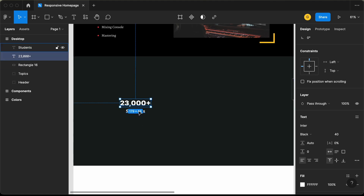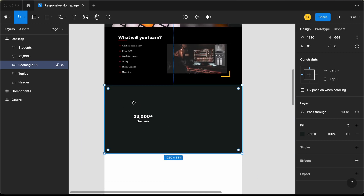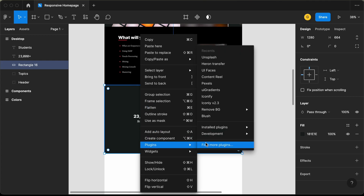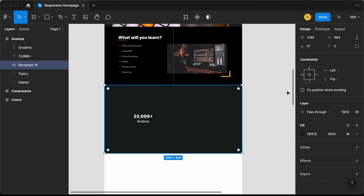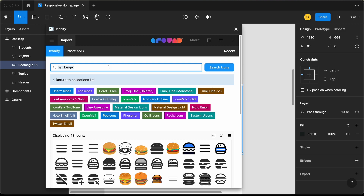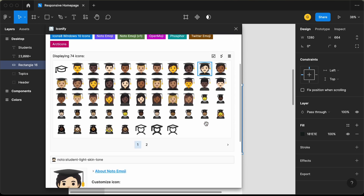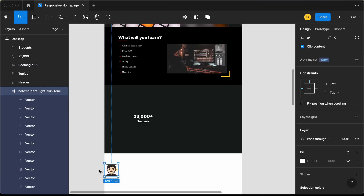Now let's add the icon. Let's move the text down a little bit. For the icon, we're going to use a plugin called Iconify. Let's right-click, go to plugins, and either find more plugins or go to installed plugins and click on Iconify. Let's add the search term — I'll type 'student' — and we have a lot of icons. Let's select this one and click on Import Icon. The icon has been imported to our design.